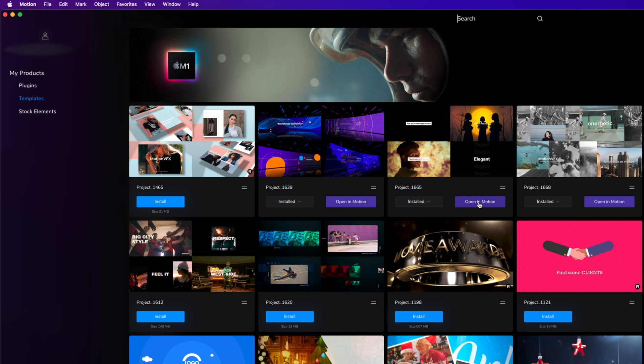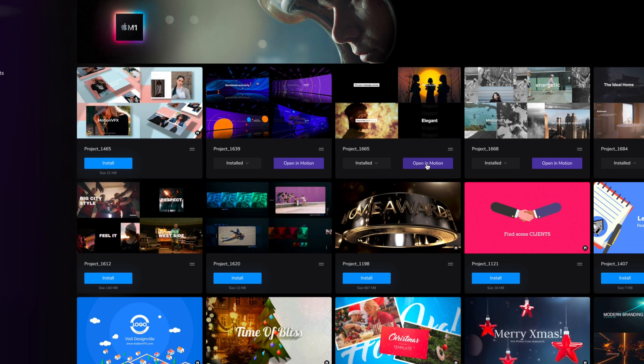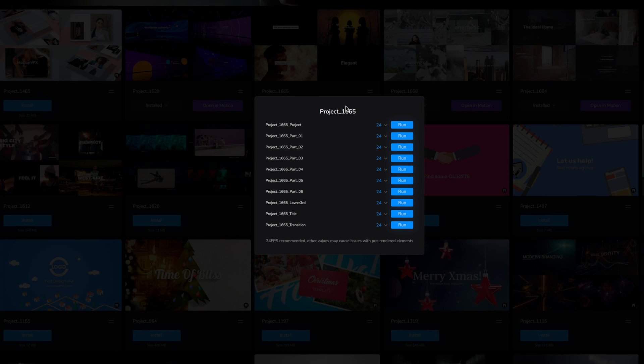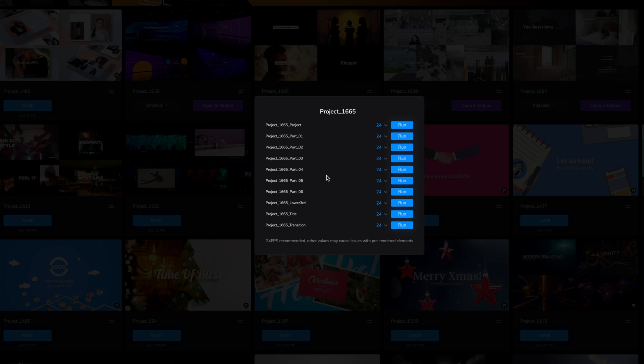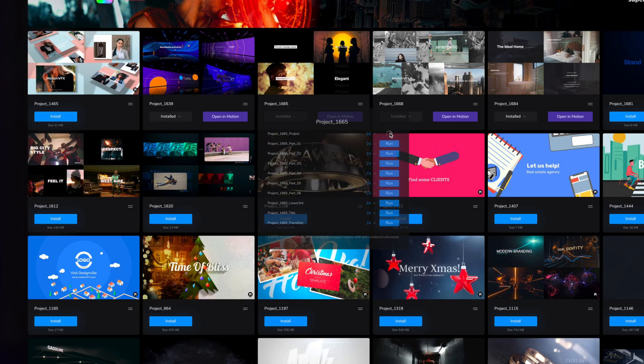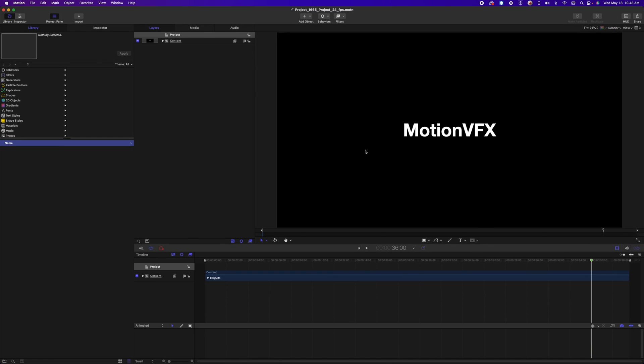Motion VFX has made it as easy as it can be. You simply click open in motion and we are going to get all of the projects that are available and you even get to select what frame rate you want to open it in. And boom you just click run and there it is.